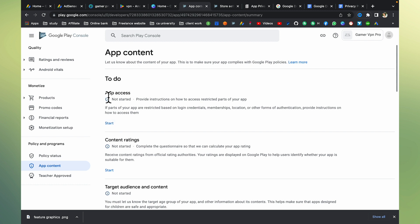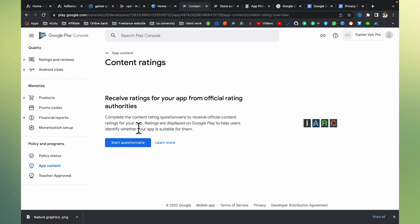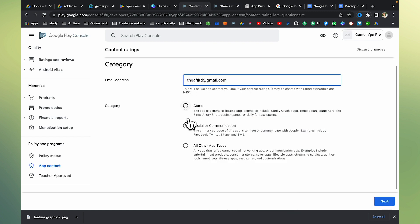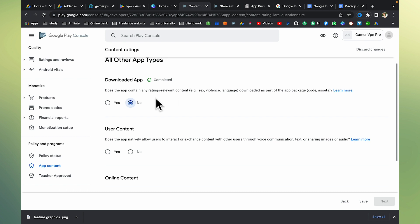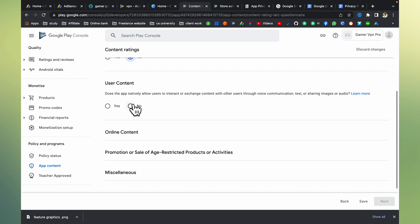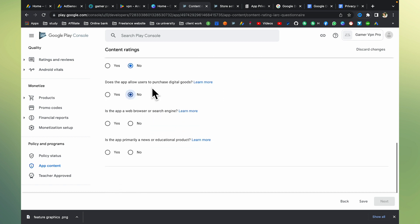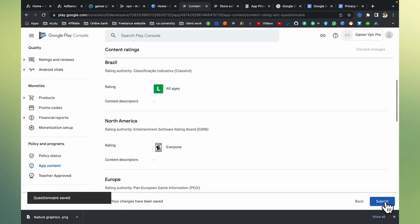This is the app access — all functions available without any special access, meaning users can use it without logging in. After that, go to app content, then content rating. Enter the client's email address. This app is a tools app — like a VPN connector tool — used to change IP location to play Free Fire or PUBG. There is no sex-related content, no violence, no offensive language. There are no purchases, no digital goods, not a web browser or search engine. So basically, select 'no' for VPN, then click next and submit.